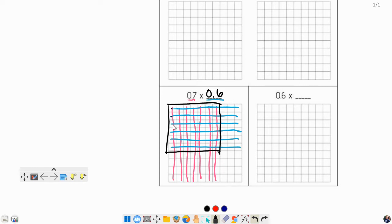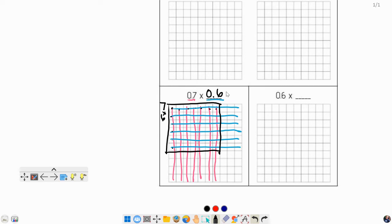And now let's count the insides. We've got 1, 2, 3, 4, 5, 6 by 1, 2, 3, 4, 5, 6, 7. I know there's 7 across and 6 down. 7 times 6 is 42 hundredths. So my answer is going to be 42 hundredths.